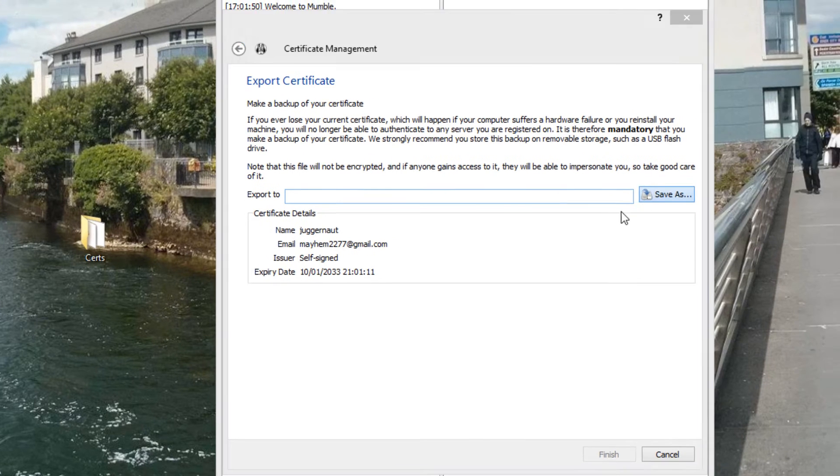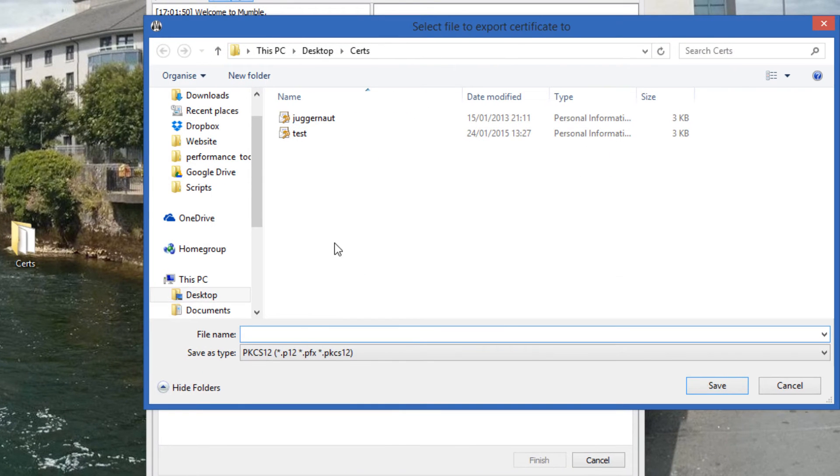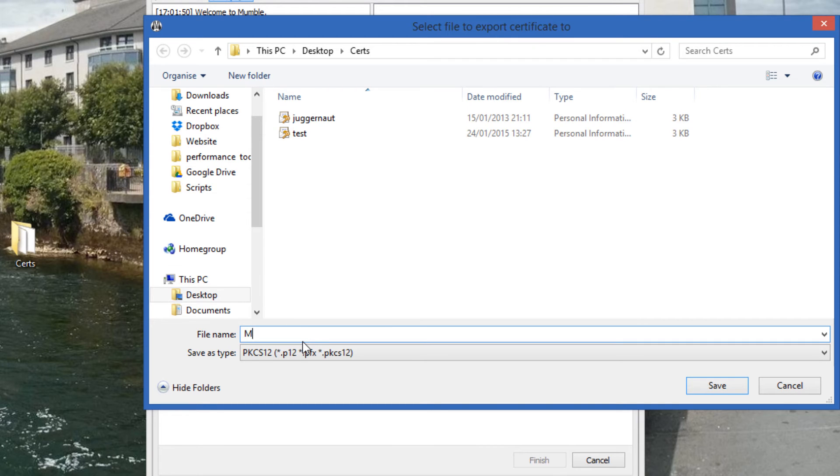We need to give it a location that it saves to and give it a name. I'll suggest giving it a name that you'd remember. I call it Mumble backup cert.